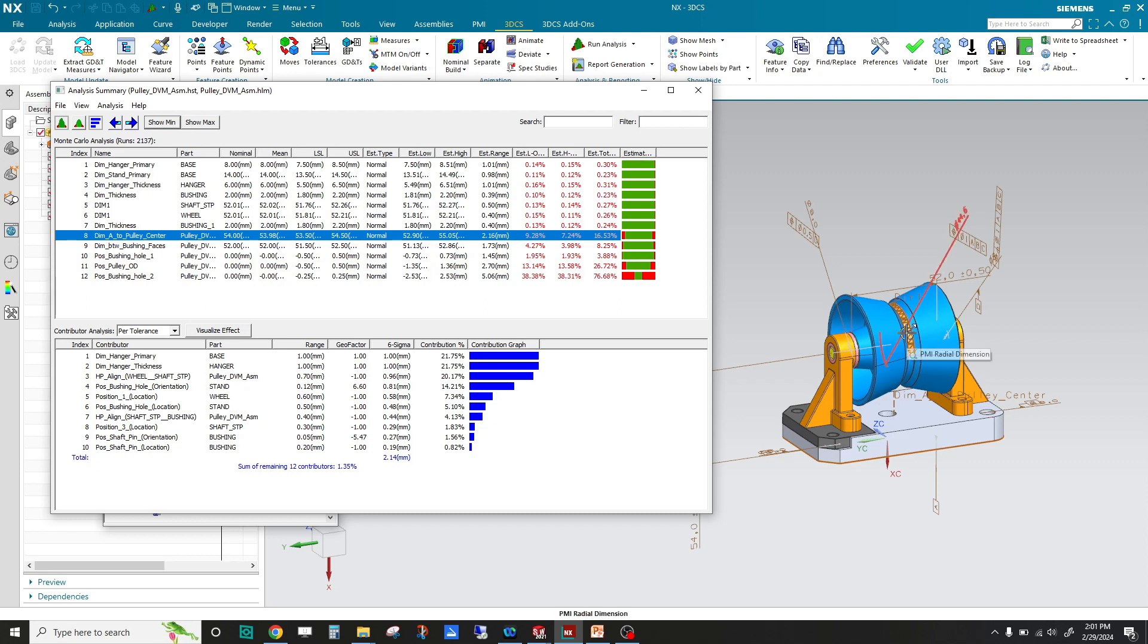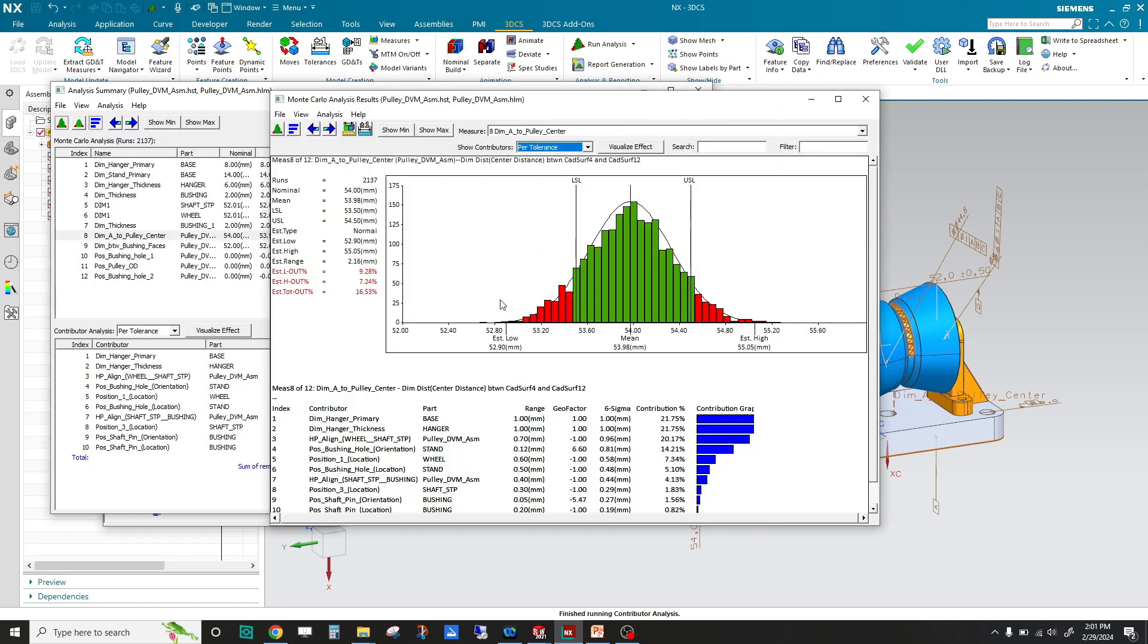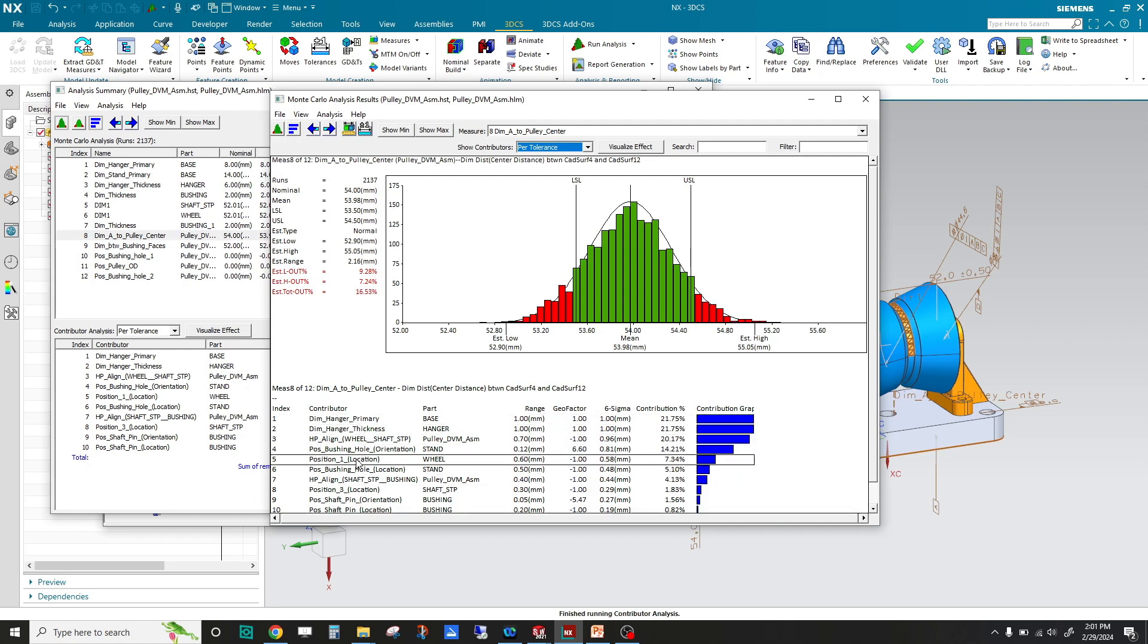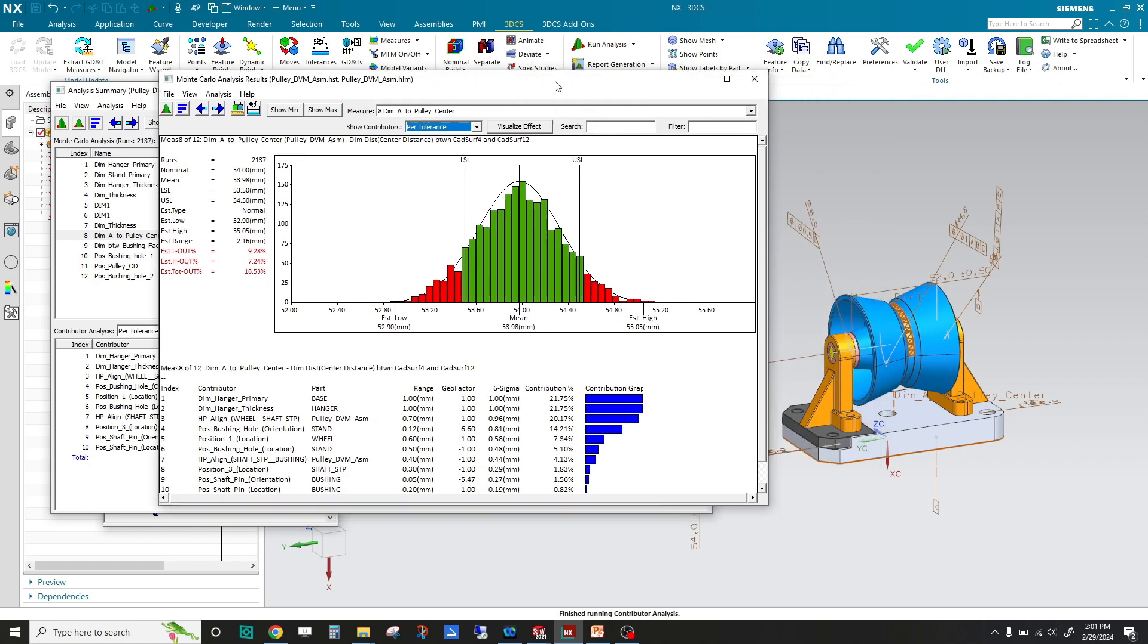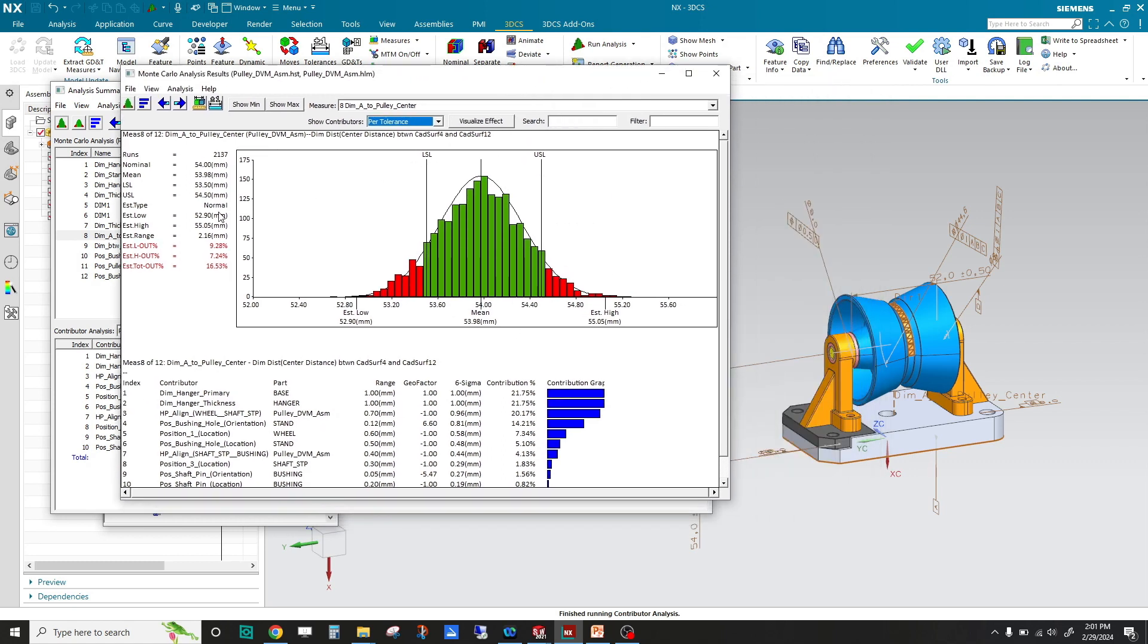It's telling you your measurement, where your measurement's located, your nominal, your mean, and your spec limit, and your estimated range of variation. If I double click this, you get your histogram here and your list of contributors down here. This is telling us that we're not going to meet our goal of 54 plus or minus 0.5. Here's the spec limit of 53.5 and 54.5, and we're going to fail 16.53 percent of the time.